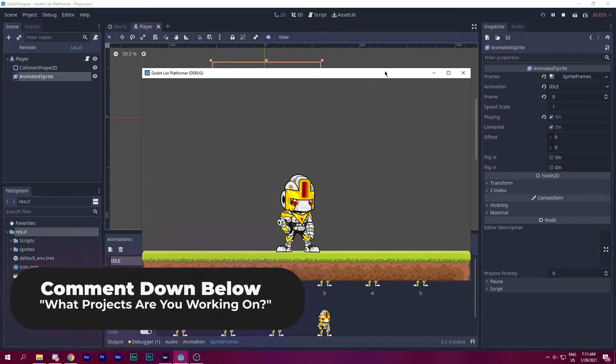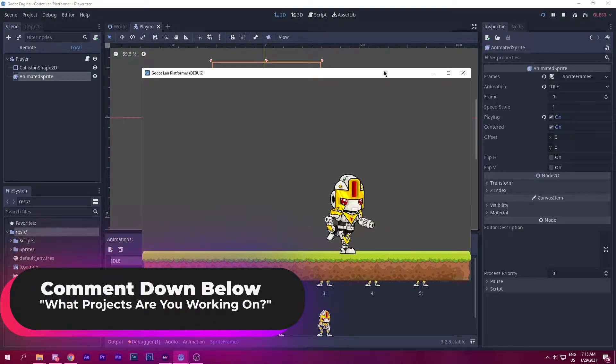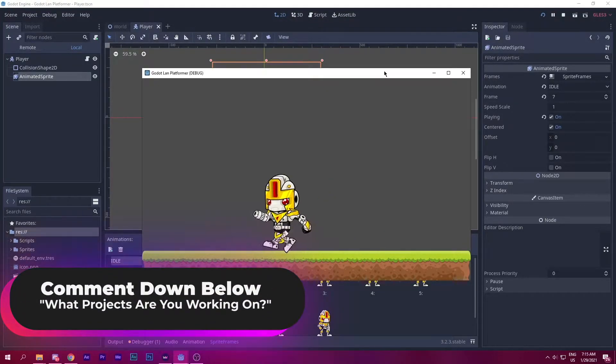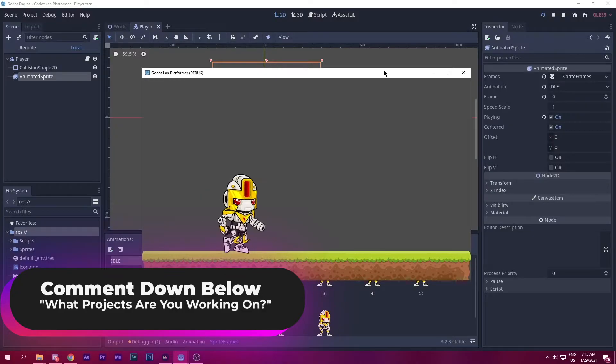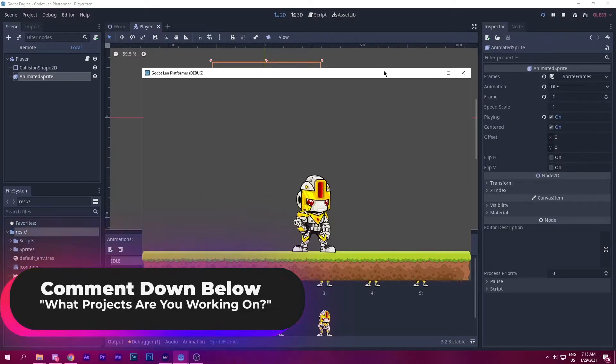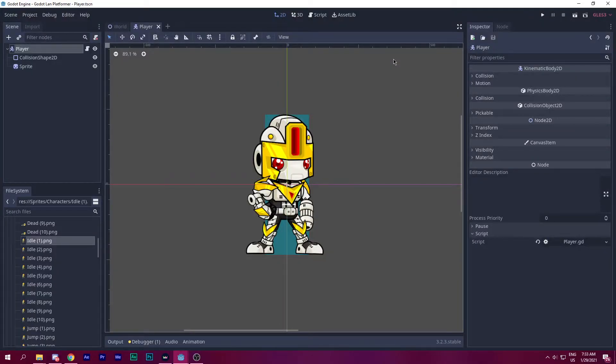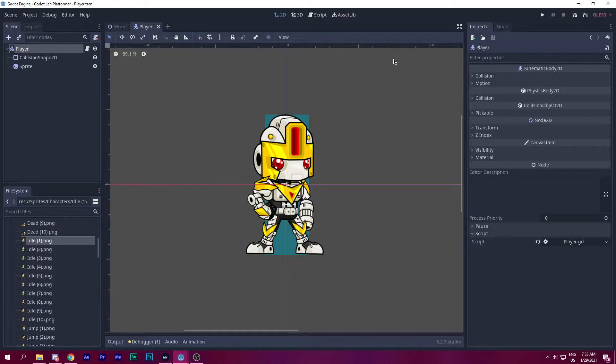By the end of this tutorial, you'll have something that looks like this. Welcome back everybody, cryptic here, and let's get started by creating a fully functional player character controller. So without further ado, let's get started.